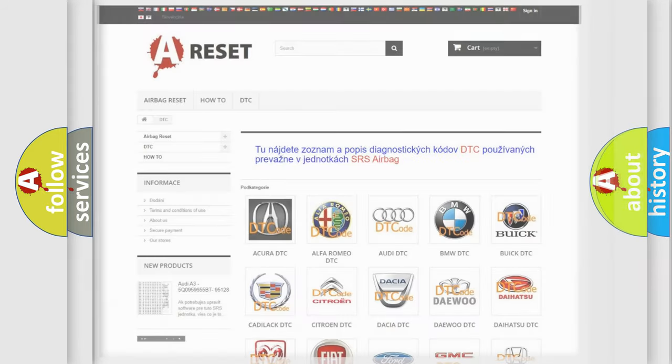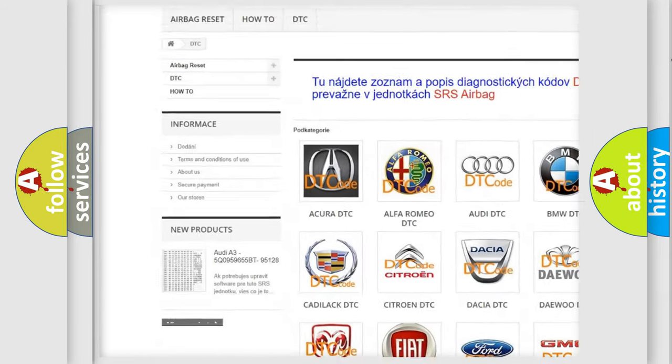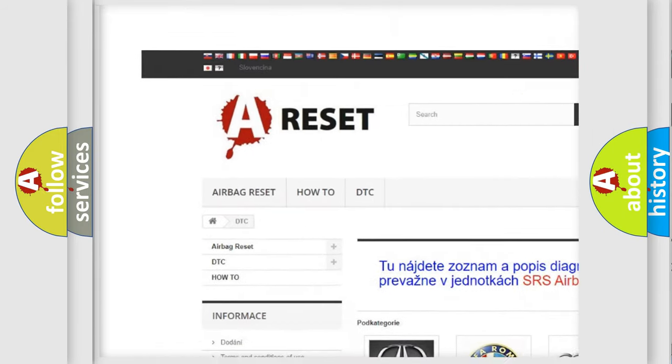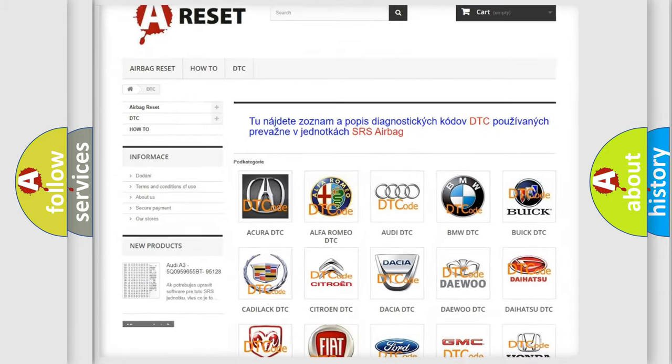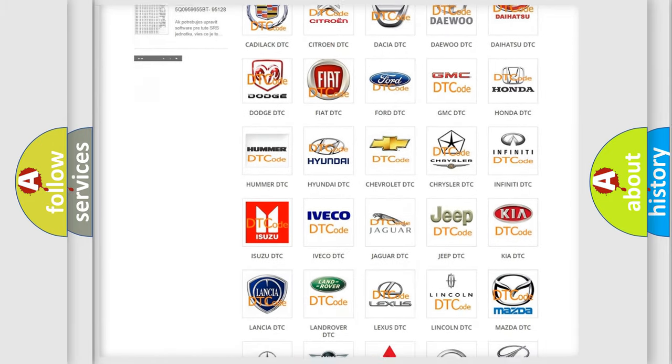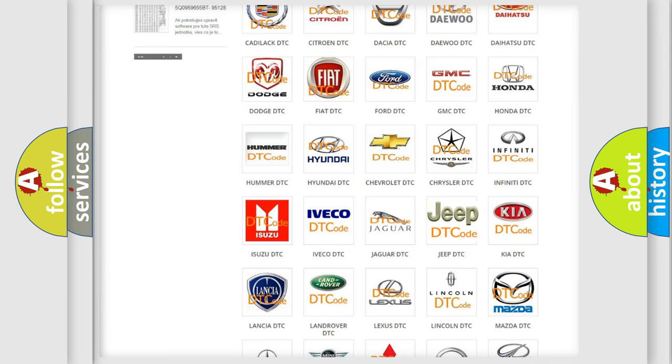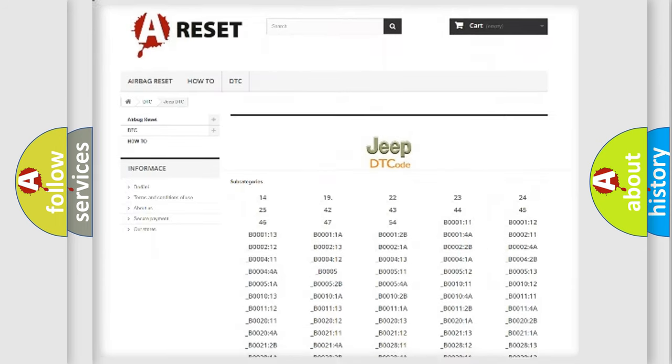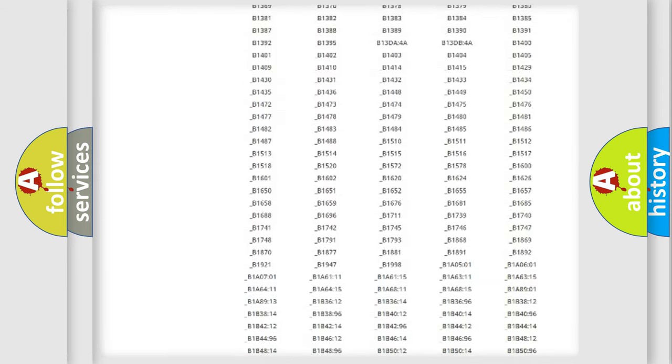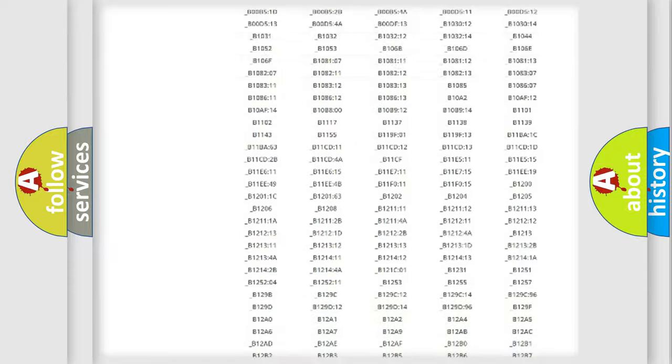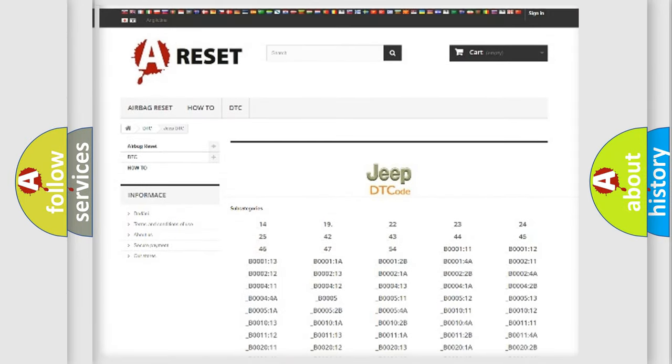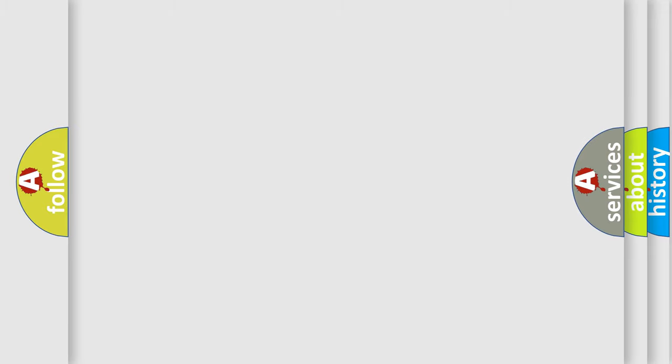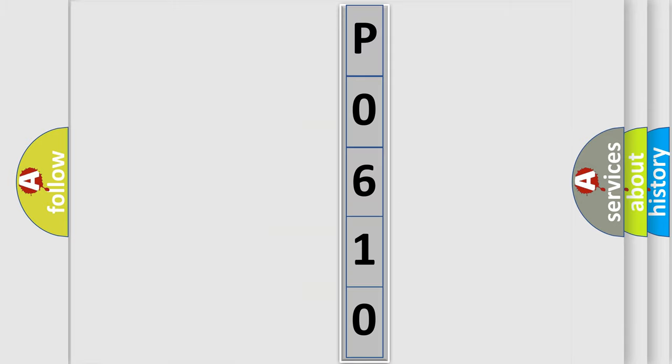Our website airbagreset.sk produces useful videos for you. You do not have to go through the OBD2 protocol anymore to know how to troubleshoot any car breakdown. You will find all the diagnostic codes that can be diagnosed in Jeep vehicles, and also many other useful things. The following demonstration will help you look into the world of software for car control units.